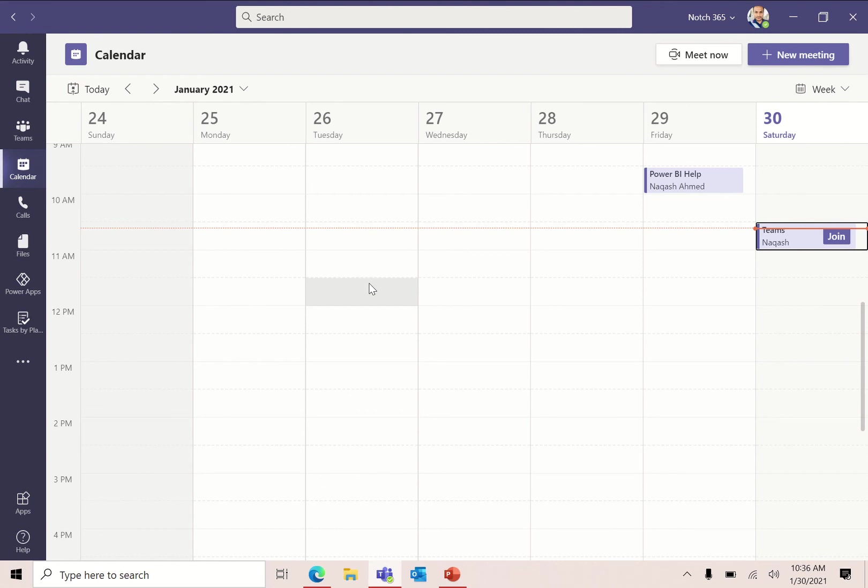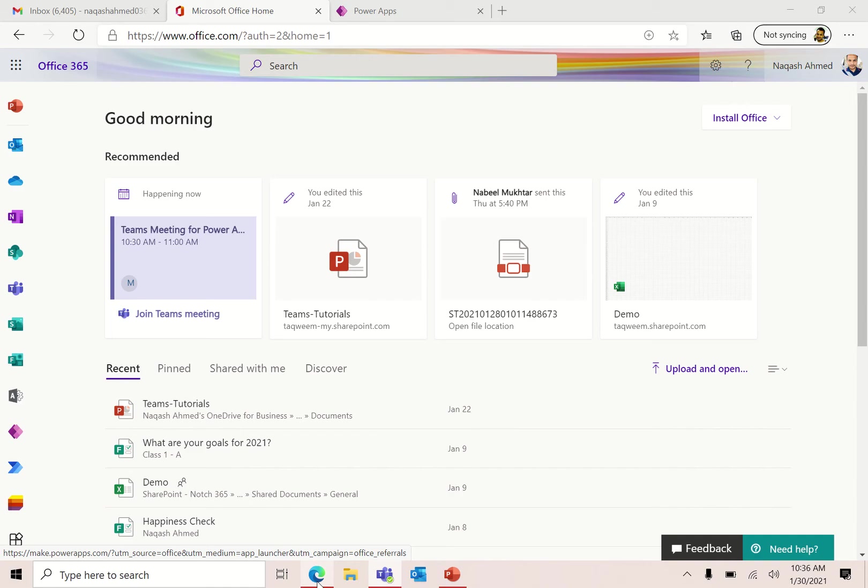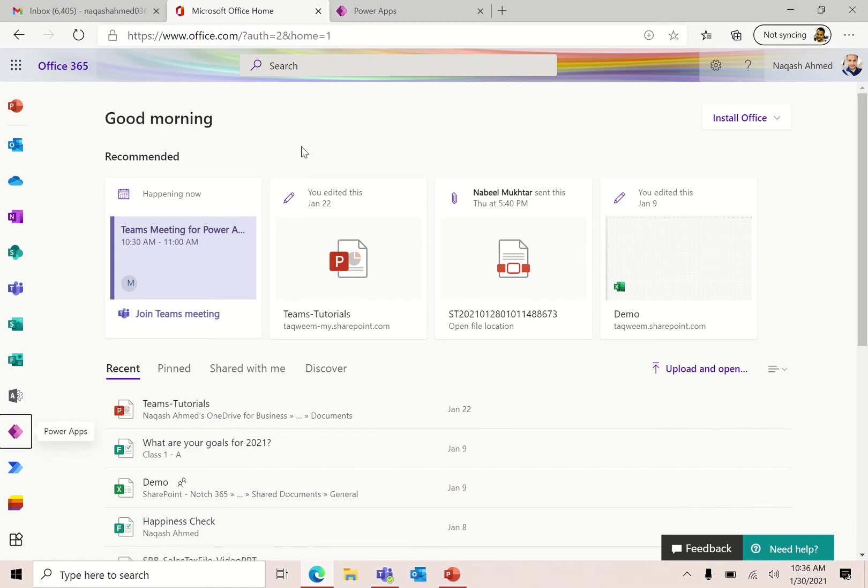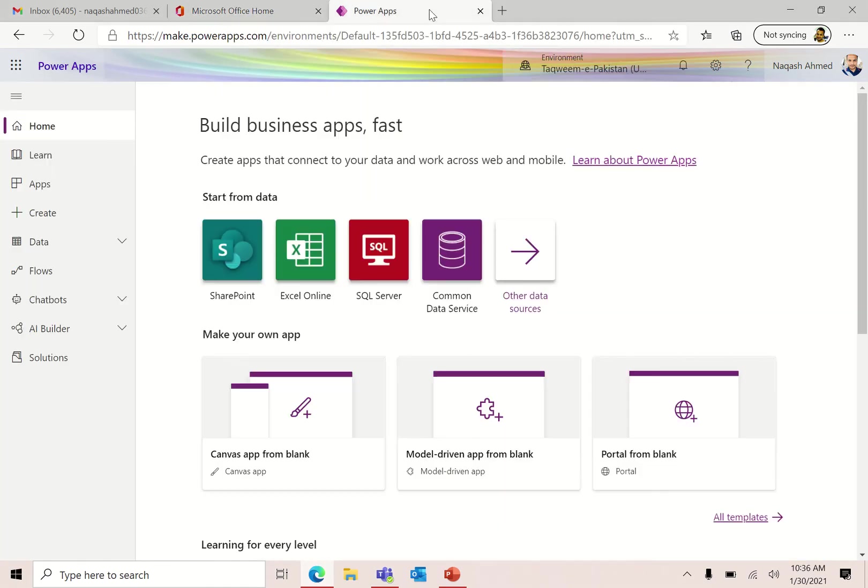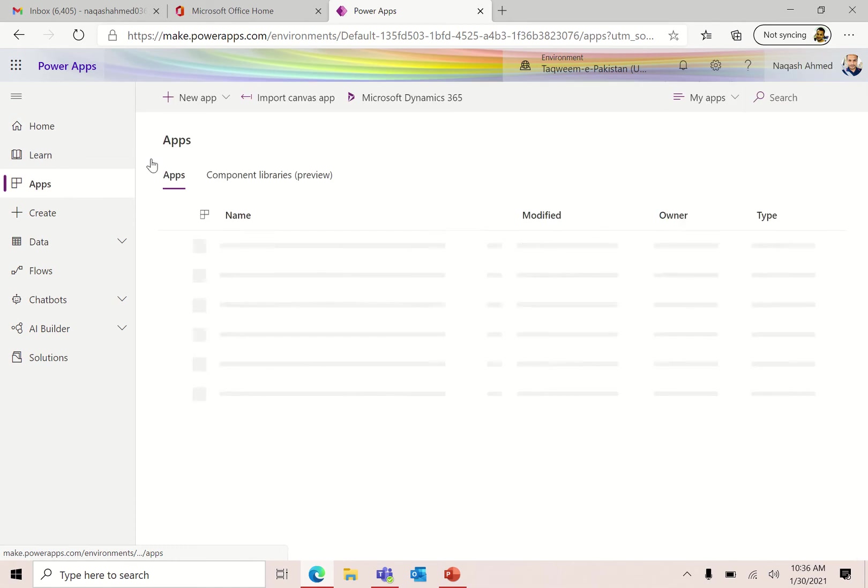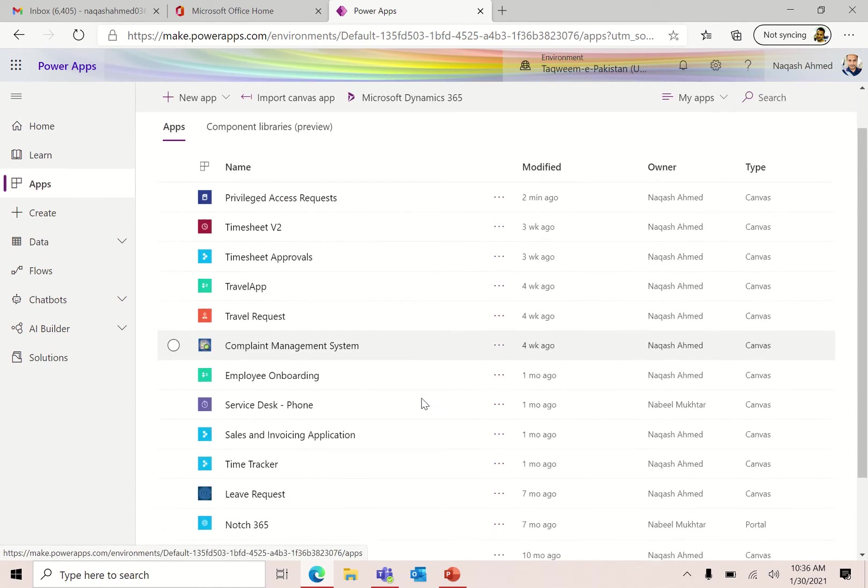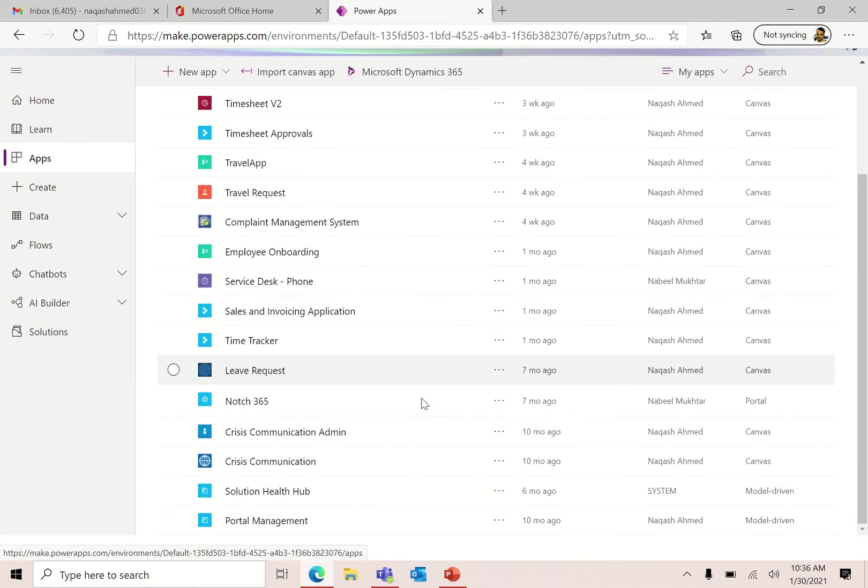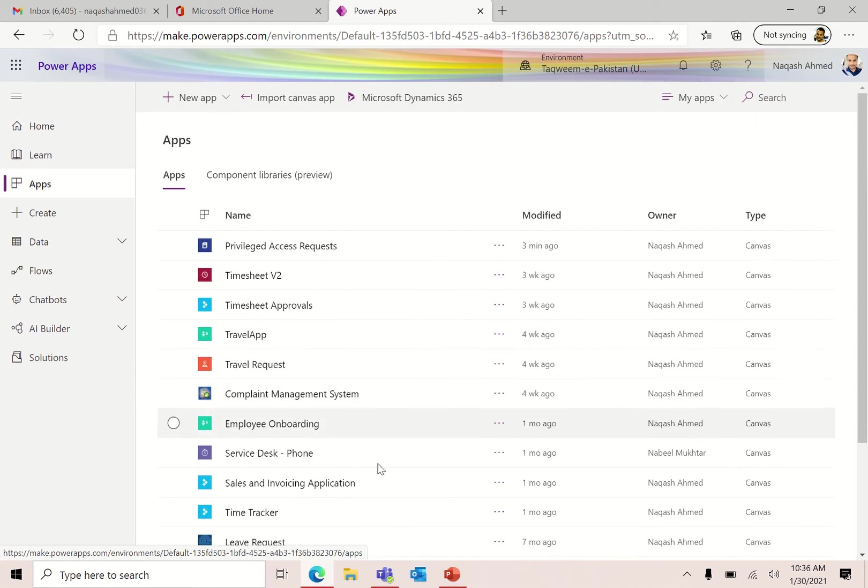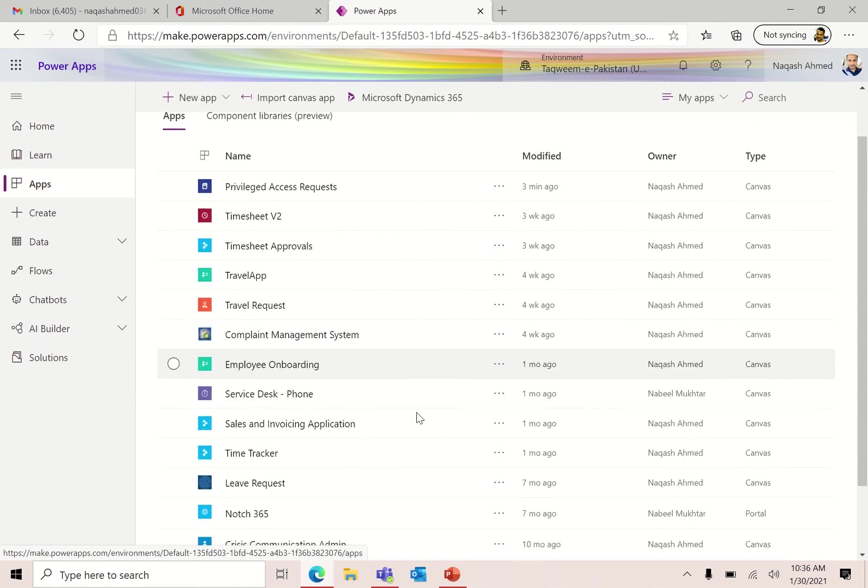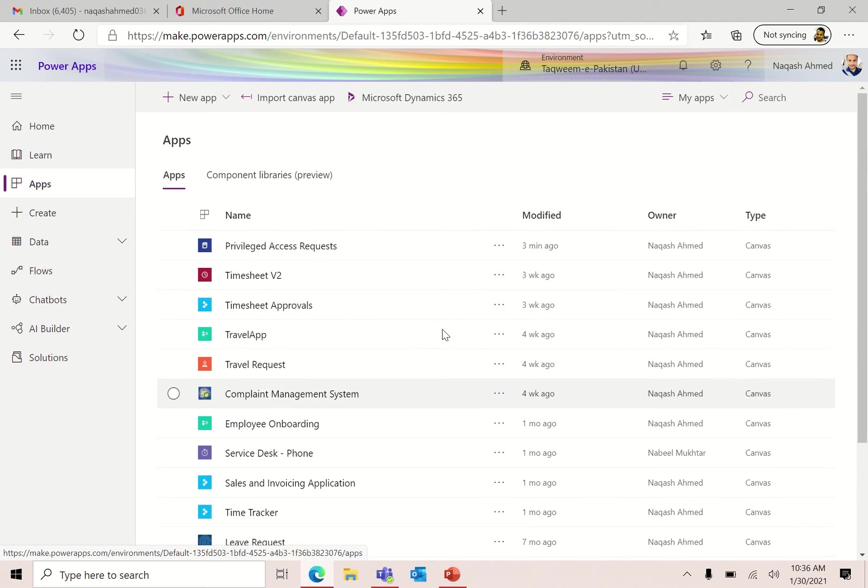Let's start how we can do it. I'm here as a global administrator with Office 365 and I have Power Apps. Keep in mind that you must have some application and also Power Apps license. I already have some applications created here.